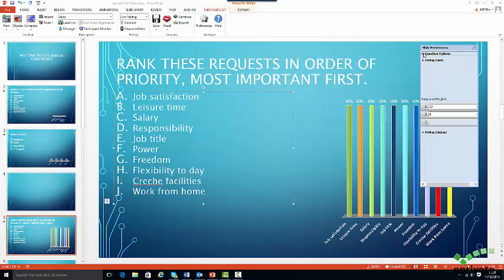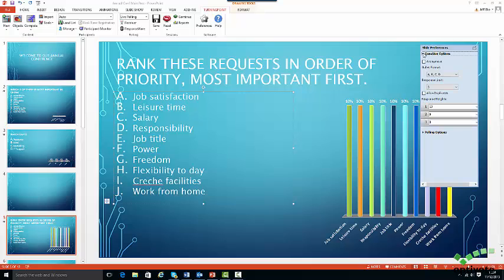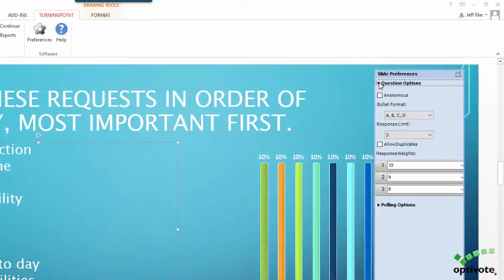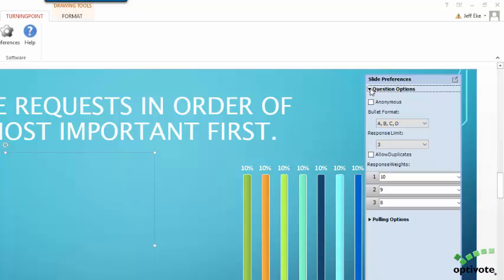select the question options from the Slide Preferences box. From the Response Limit drop-down menu, you can determine how many answer choices the participant will be allowed for the question.